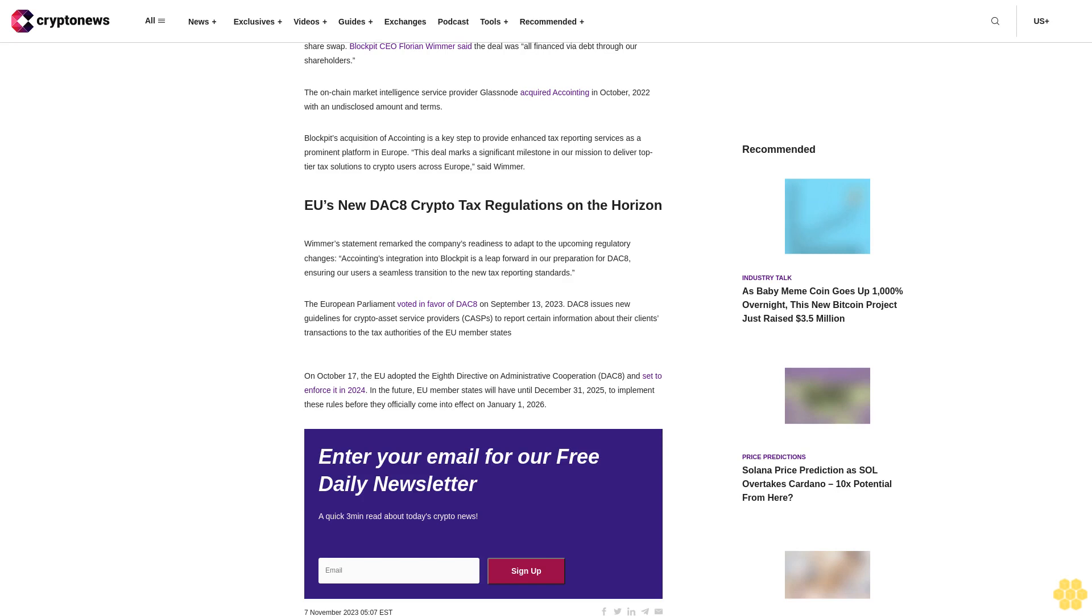In the future, EU member states will have until December 31, 2025 to implement these rules before they officially come into effect on January 1, 2026.